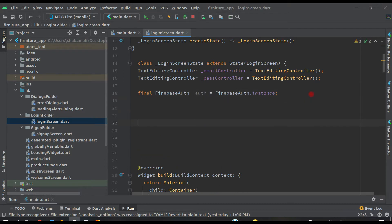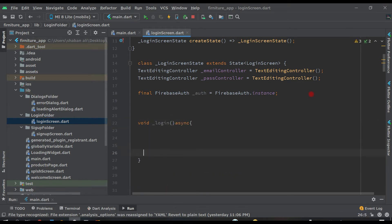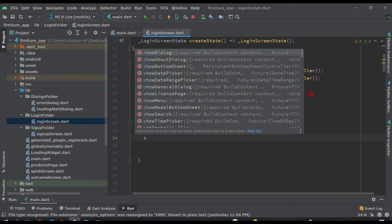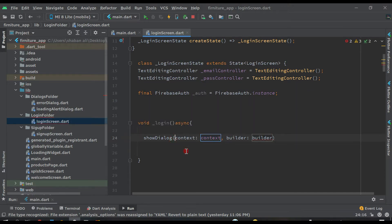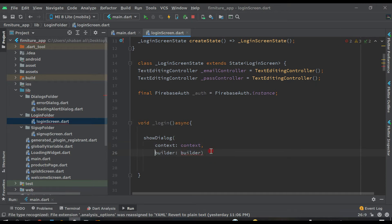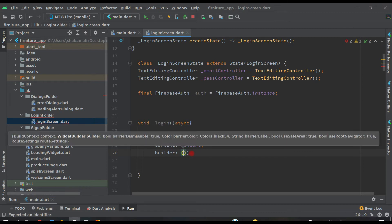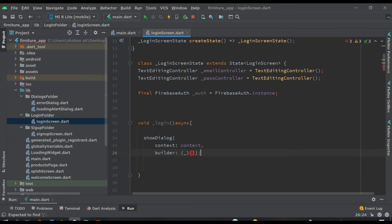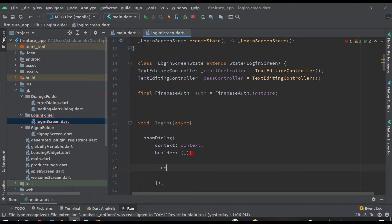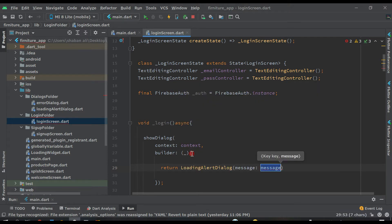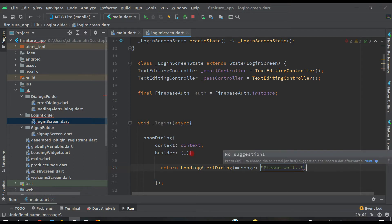Now let's create the login function. We'll name it void _login, make it async, and open curly brackets. Inside this we'll show a dialog box. Remove the builder, put two round brackets and an underscore, then two curly brackets with a semicolon. Inside this, return the LoadingAlertDialog which we created in previous videos, and pass the message 'Please wait'.